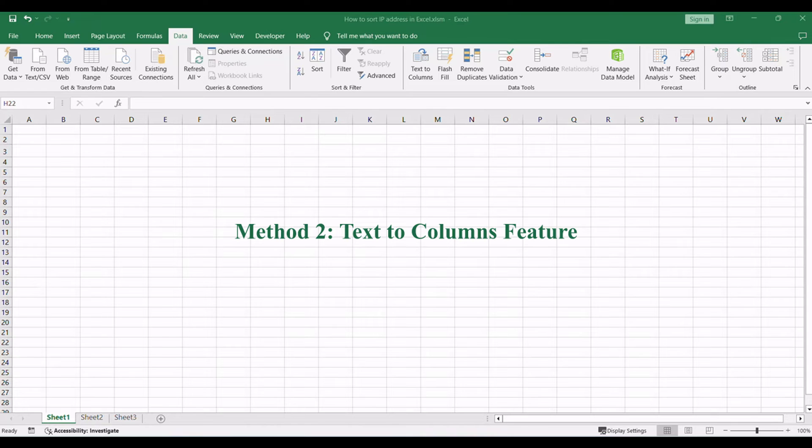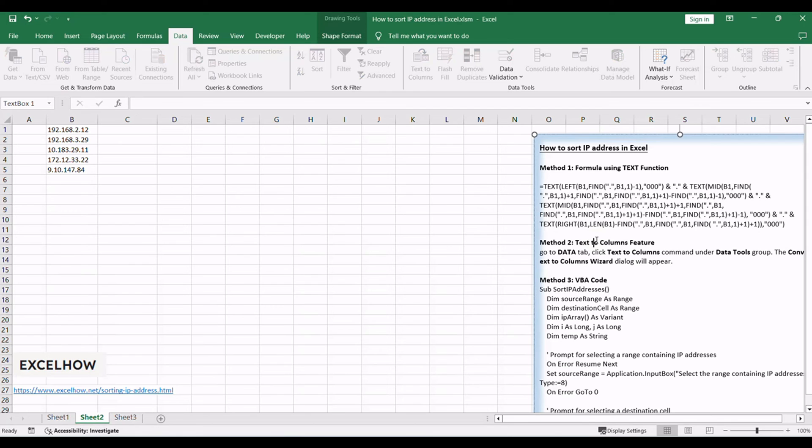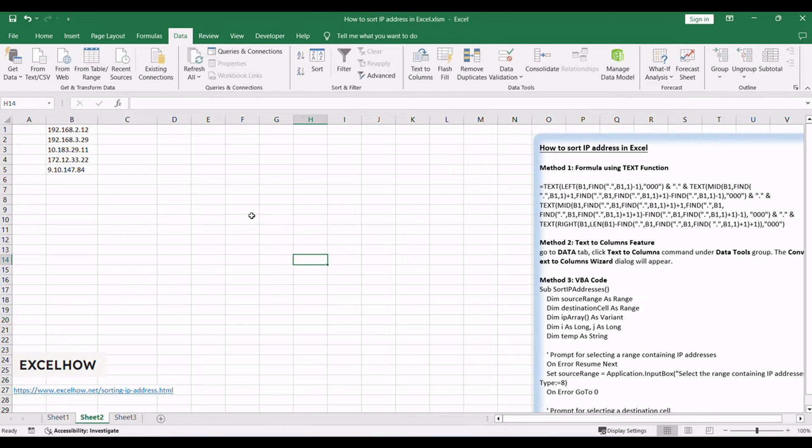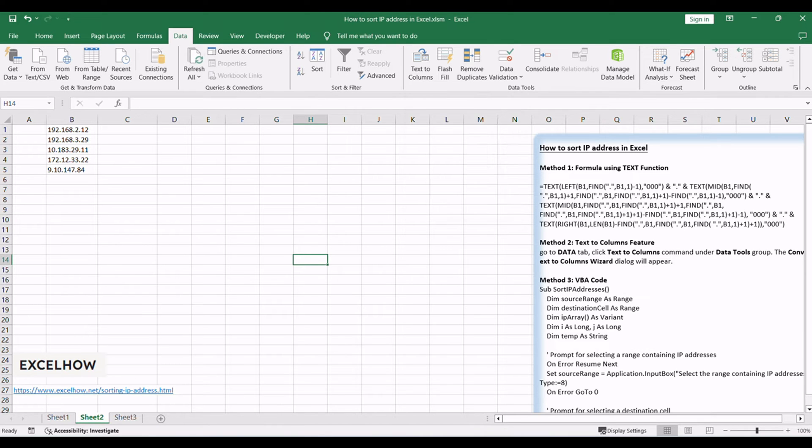Moving on to the second method, let's explore the text-to-columns feature for efficiently sorting IP addresses in Excel. You can use this feature to divide the IP addresses into separate columns, putting each octet in its own column.